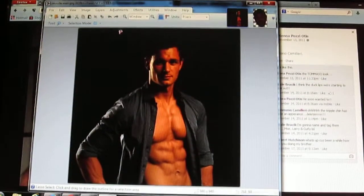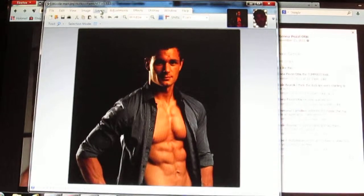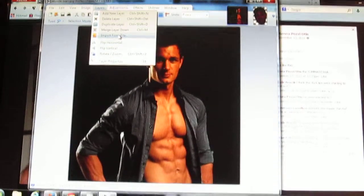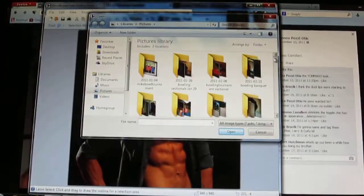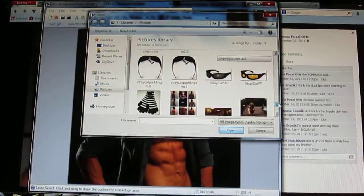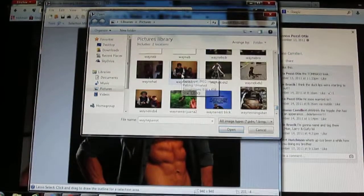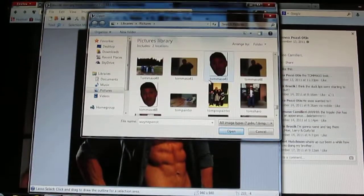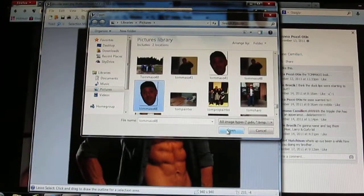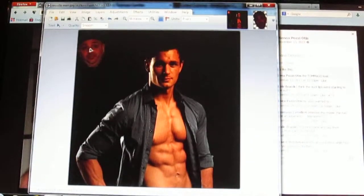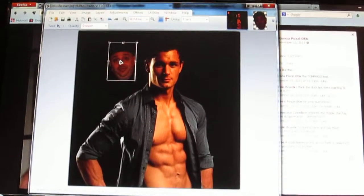Now you go back to the picture you had. At the top you choose where it says Layers, and you scroll down to where it says Import from File. Then you go back to where you saved that picture. You click on it so it's highlighted, then you click Open. Now that brings it down so it's on that picture.